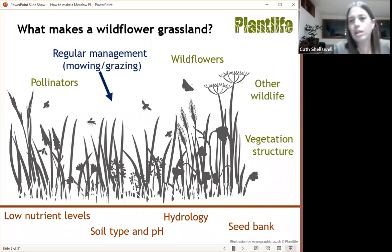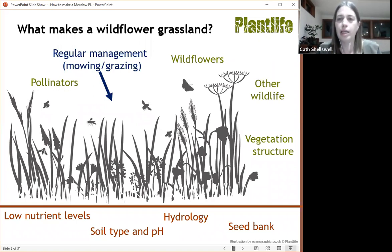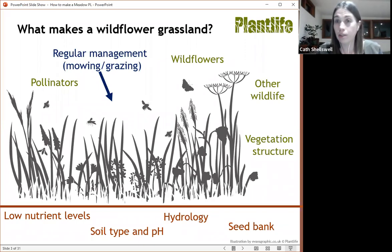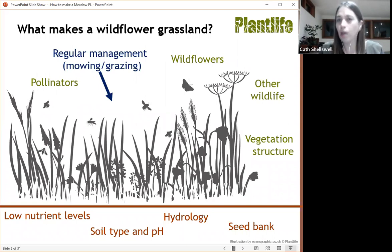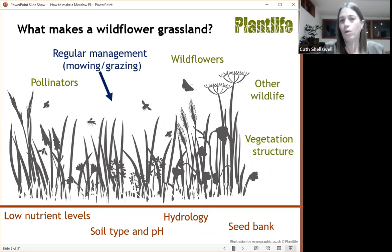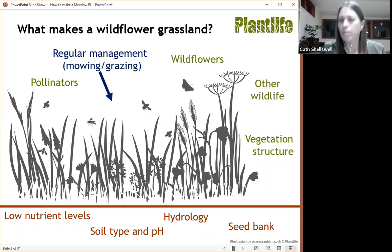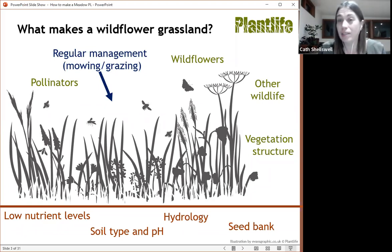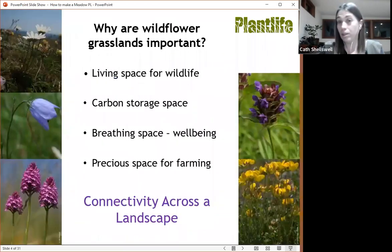What I'm talking about here is more about larger areas of wildflower grassland and how to create those. I'll also be touching on how to make mini meadows as well, perhaps in a more urban environment or in a smaller garden. But today is all about how to do it en masse, and the processes involved.